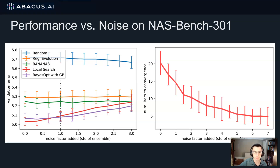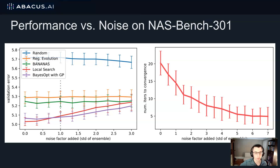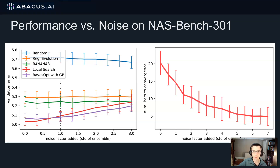We run experiments on NASBench 301, which is a surrogate benchmark on the DARTS search space. This is an interesting benchmark because we can simulate NAS experiments that are realistic for real life — that's the vertical line here — and also simulate experiments with less noise or more noise than real life. In a denoised search space, local search achieves top performance. But when the search space is much noisier, Bayesian optimization performs the best, and local search gets worse as more noise is added. We also plot the number of iterations local search takes to converge, and we see that as noise increases, the number of iterations decreases, suggesting it may be getting stuck in local minima before reaching the global minimum.